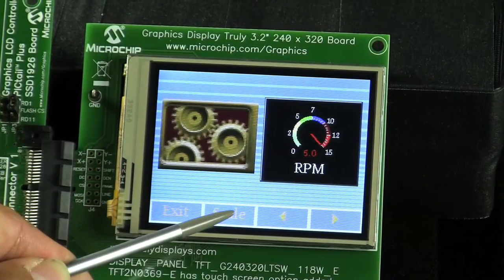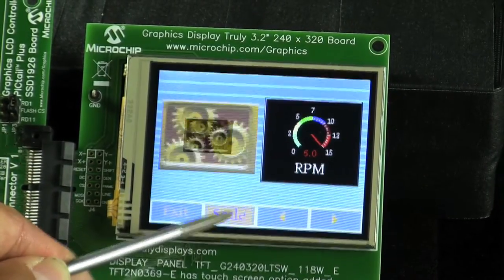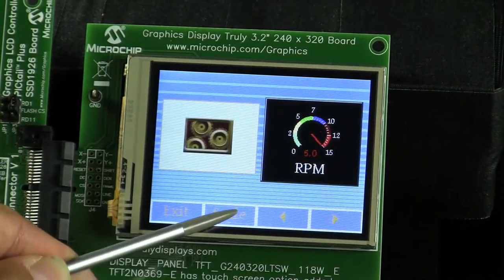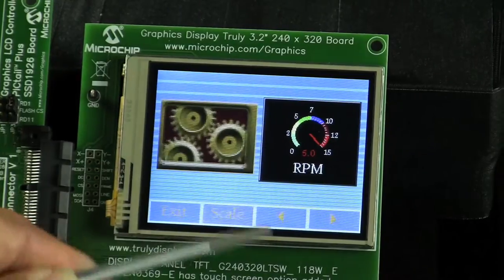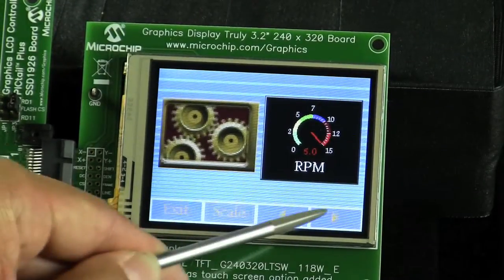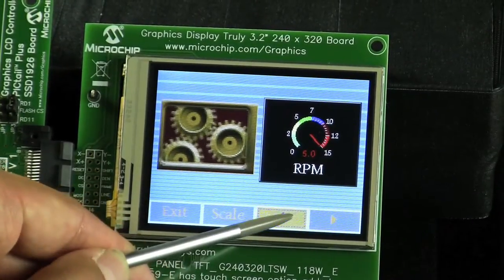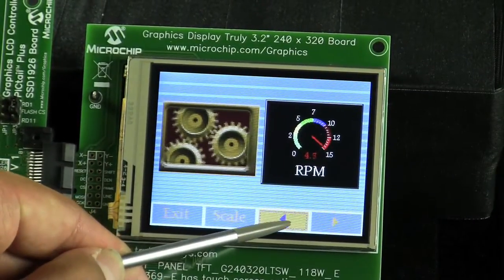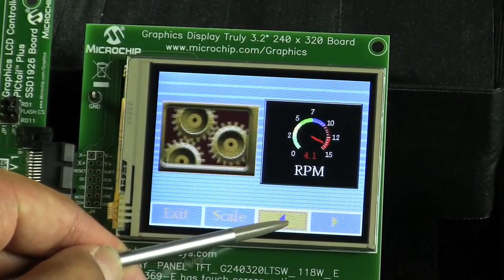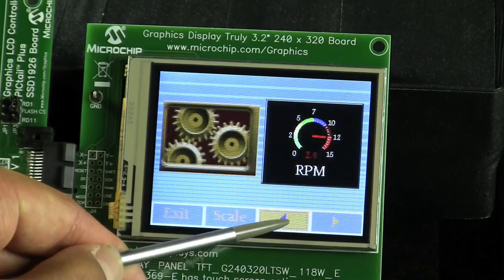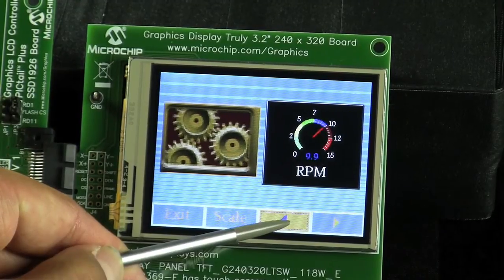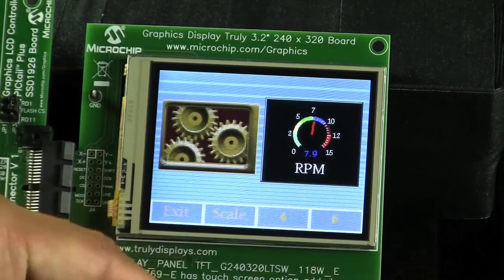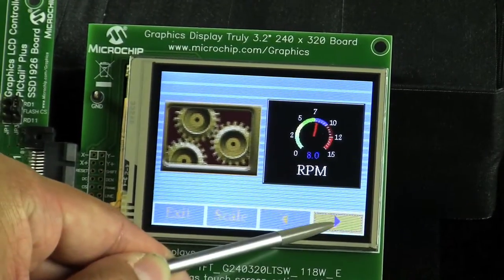As you can see here, I can resize the objects of animations and then control the RPM using the touch screen.